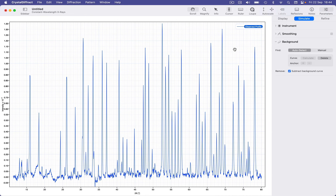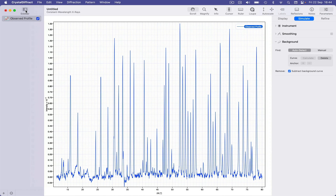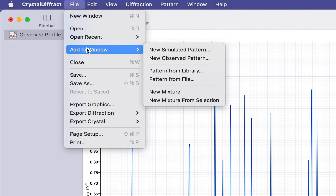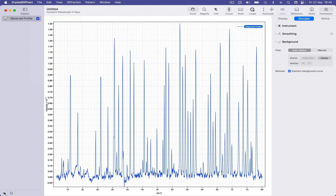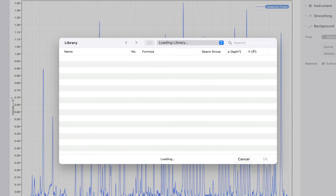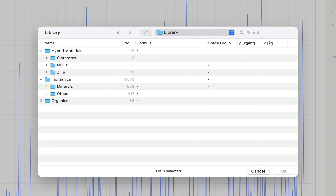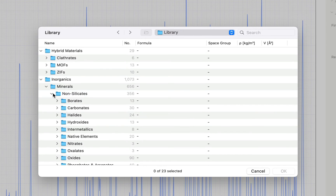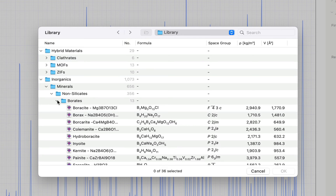Once we have our cleaned-up data set, we can compare it with ideal simulated diffraction patterns to assess sample integrity and purity. We can take advantage of CrystalDiffract's integrated structures library to do this. I'm going to add reference patterns for two phases: the source material Zeolite Analcime and Silicon, the latter being an internal standard. We can use the File > Add to Window submenu, or the Add button in the sidebar. The library browser appears in list form — we could browse all phases, but it's actually faster to search.